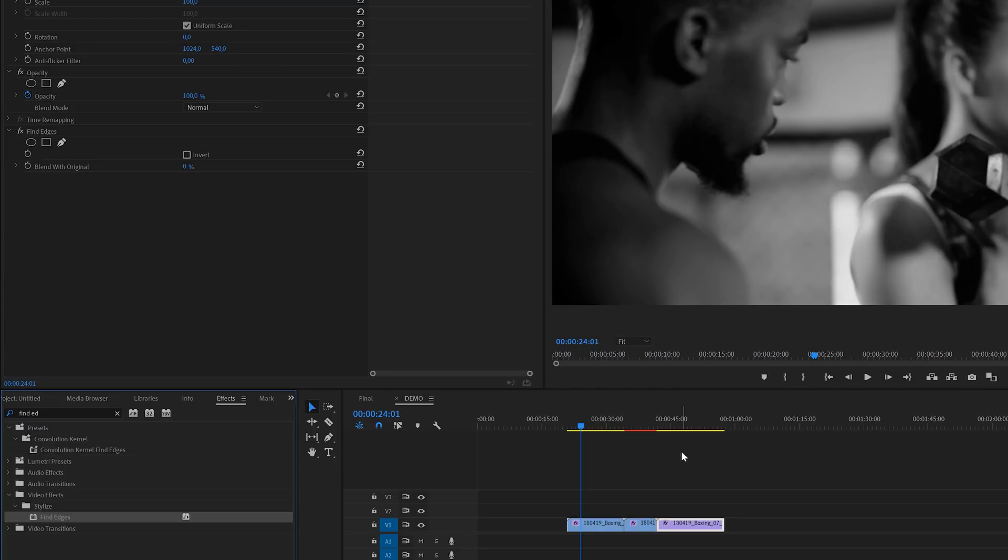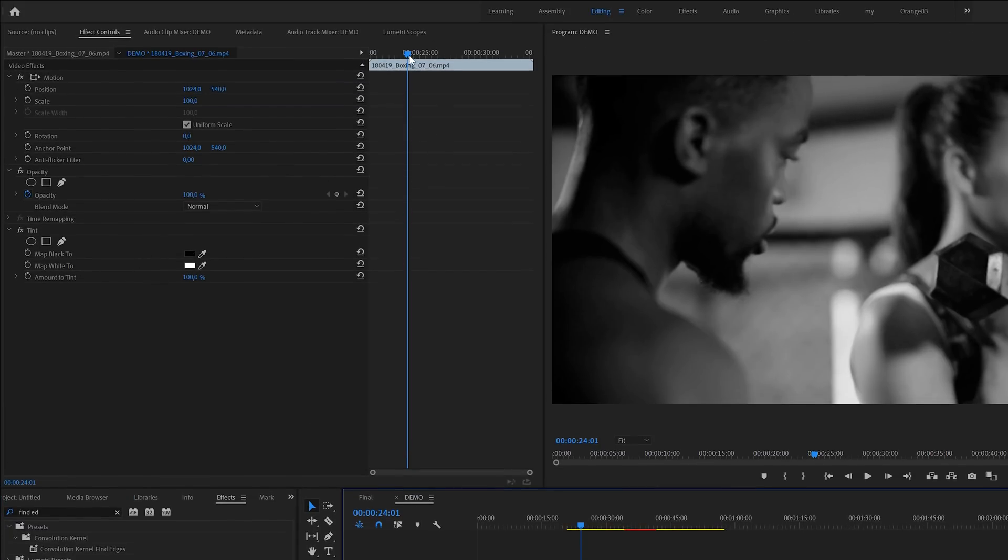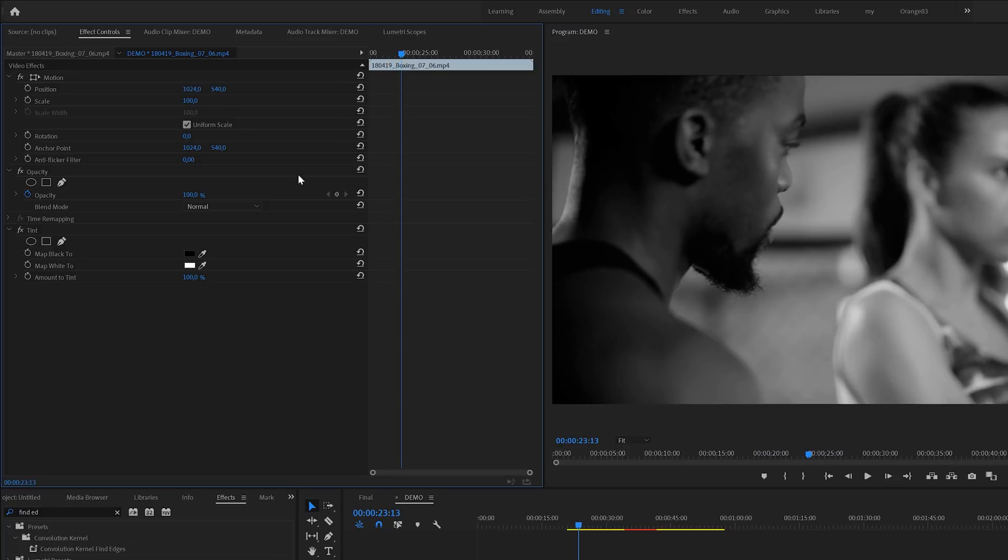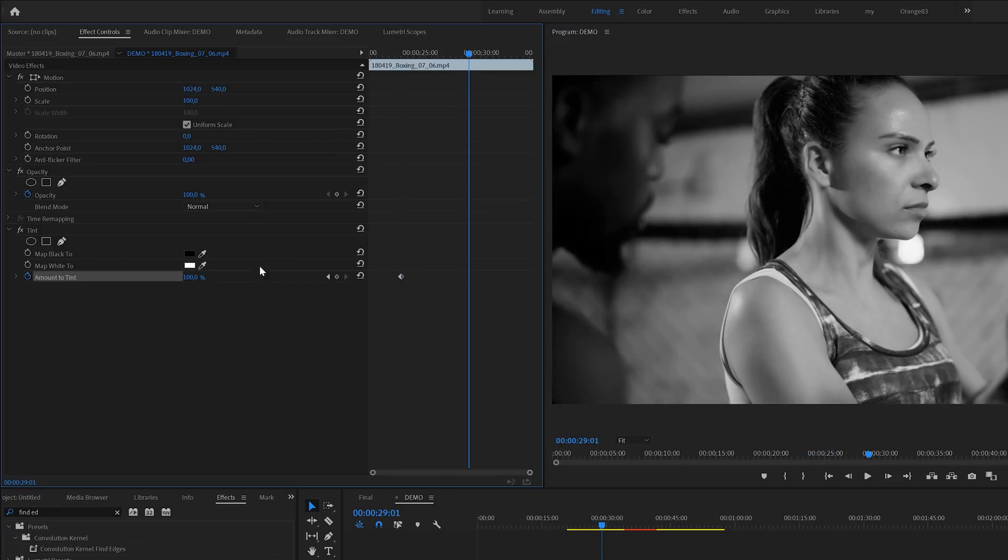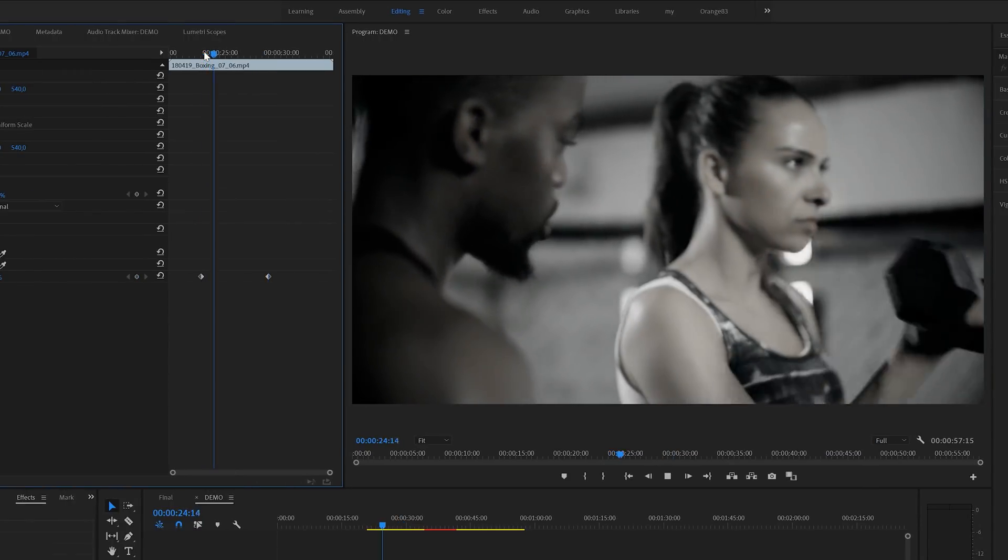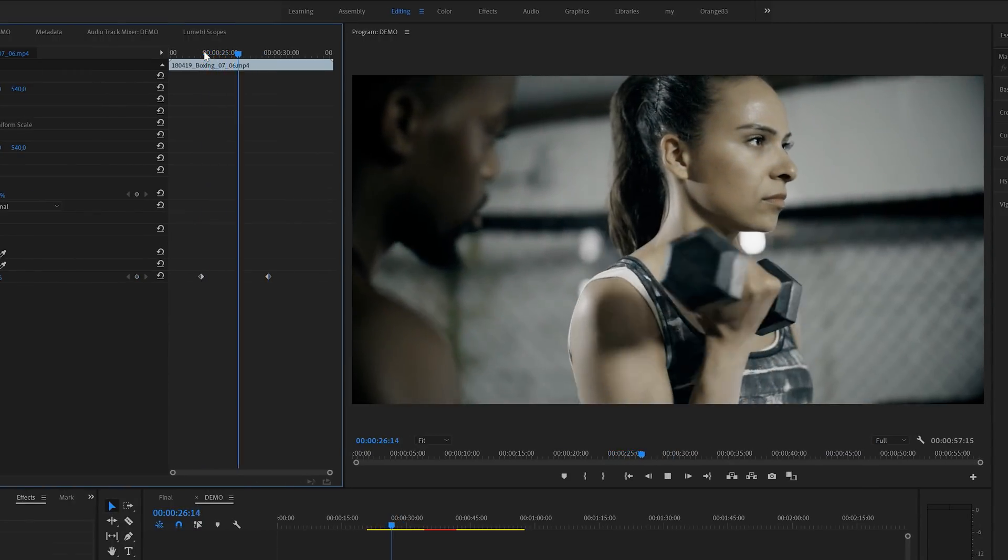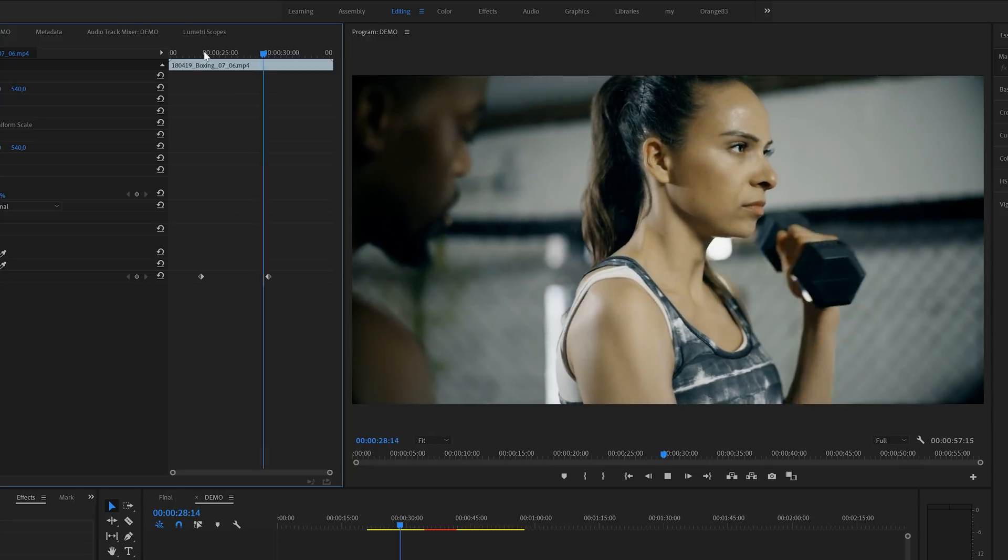Now I will select the first clip and then head over to the effects control panel. In here we're going to enable keyframes for the amount of tint. First keyframe created, so now let's move forward in time and then change the value so it will create another one. And if I give this a playback you can see that with these two keyframes we've made the effect gradually shift from black and white to color.